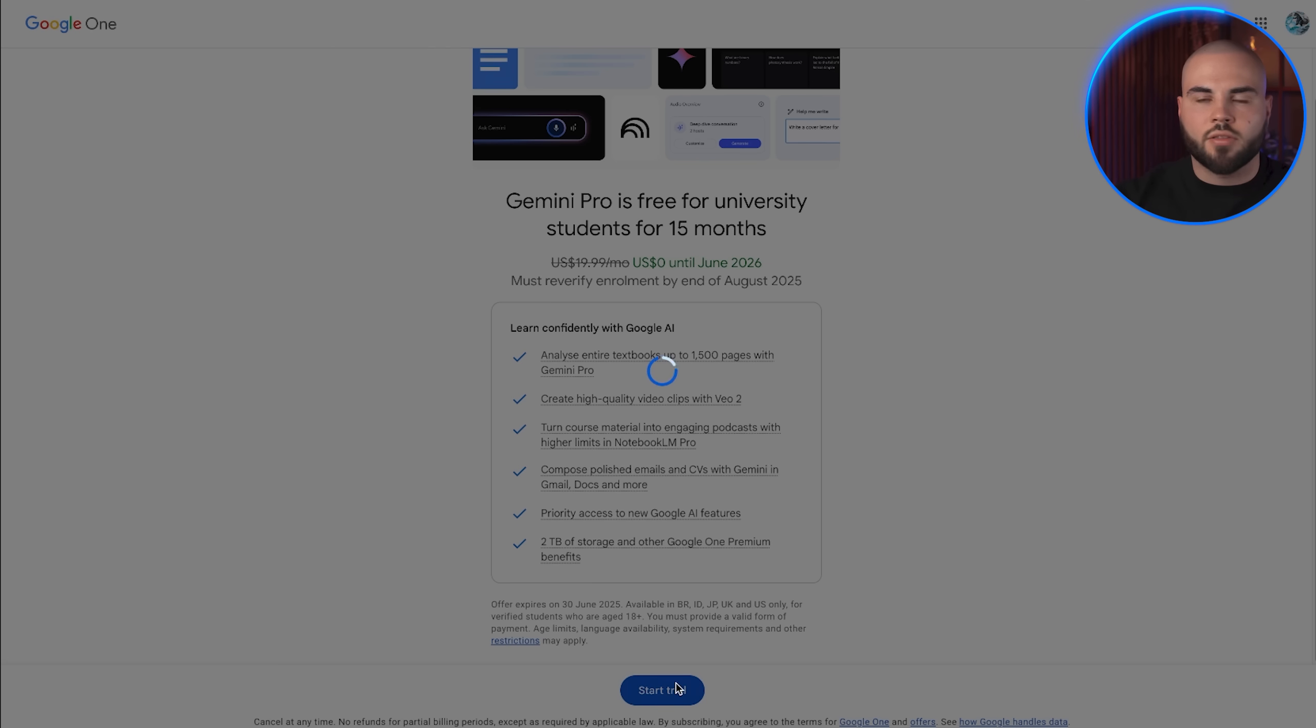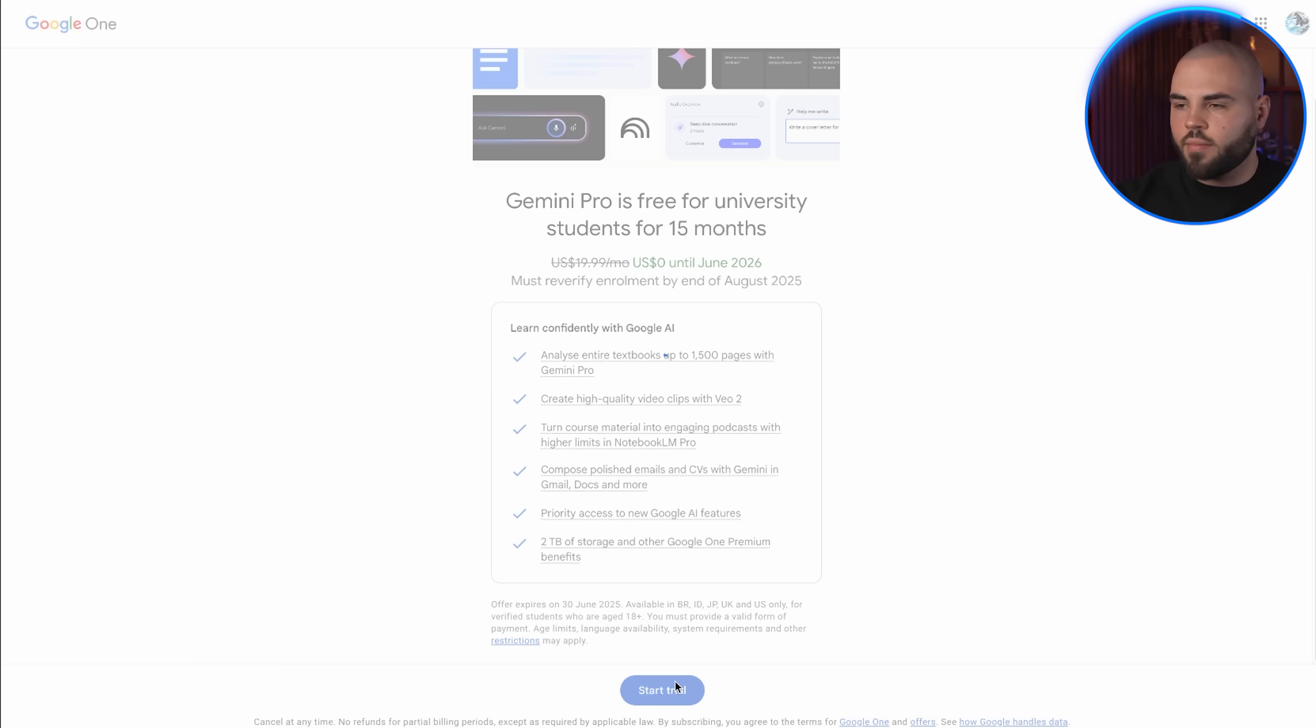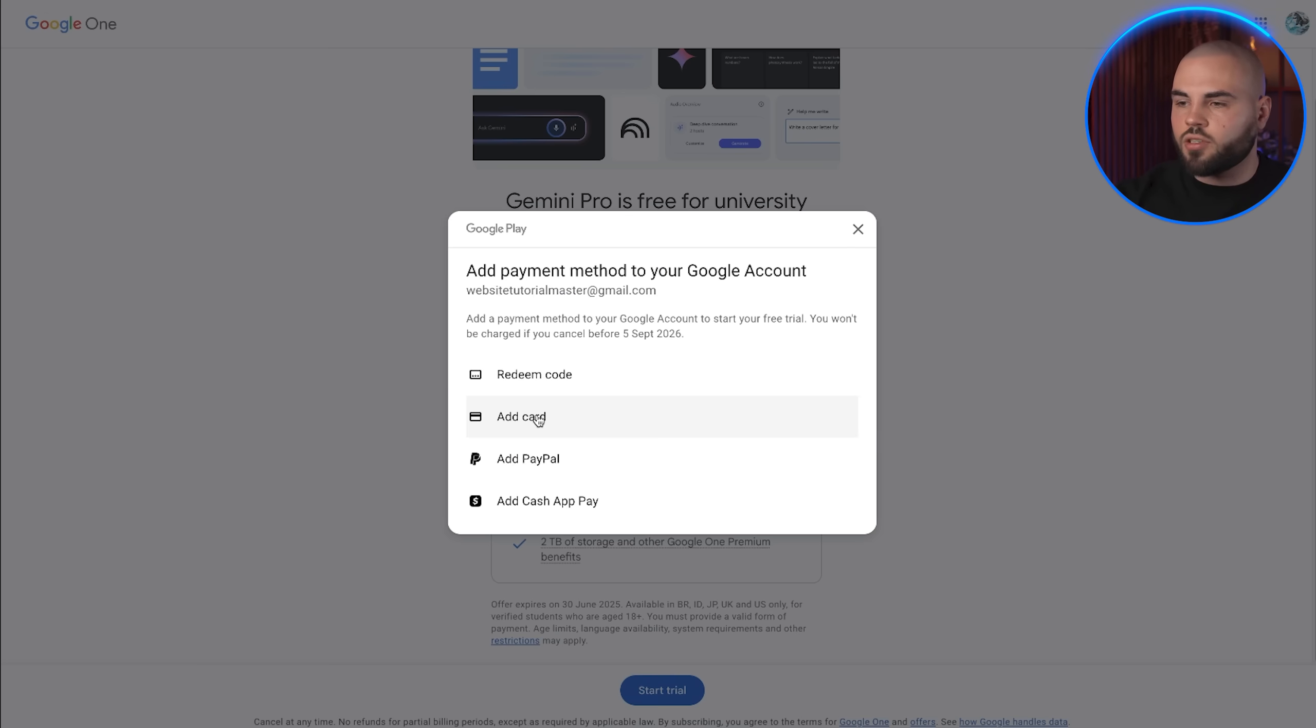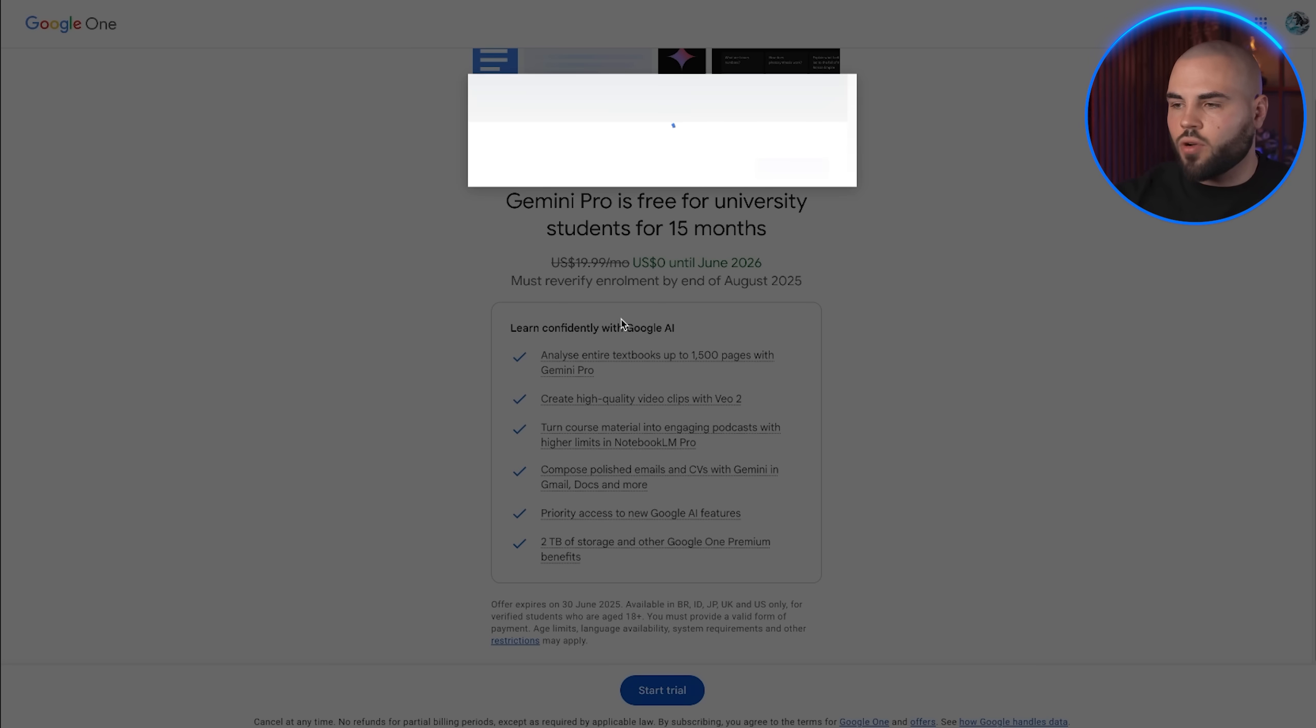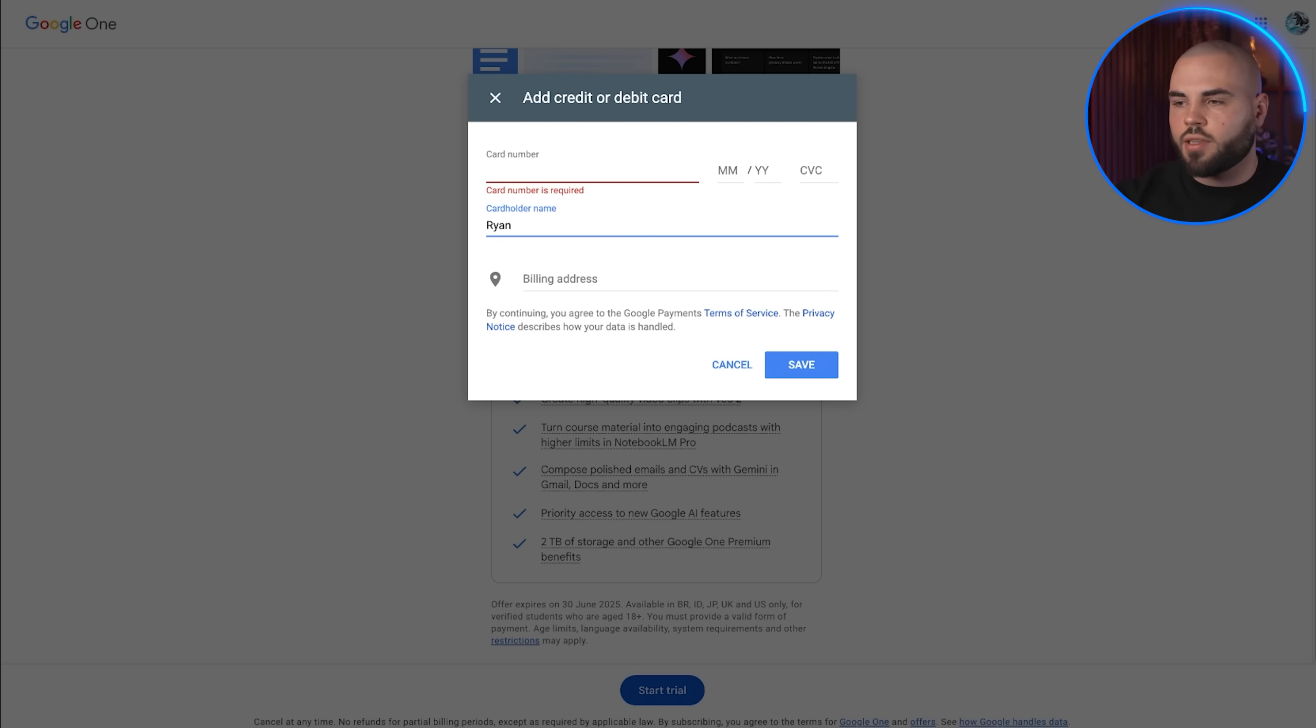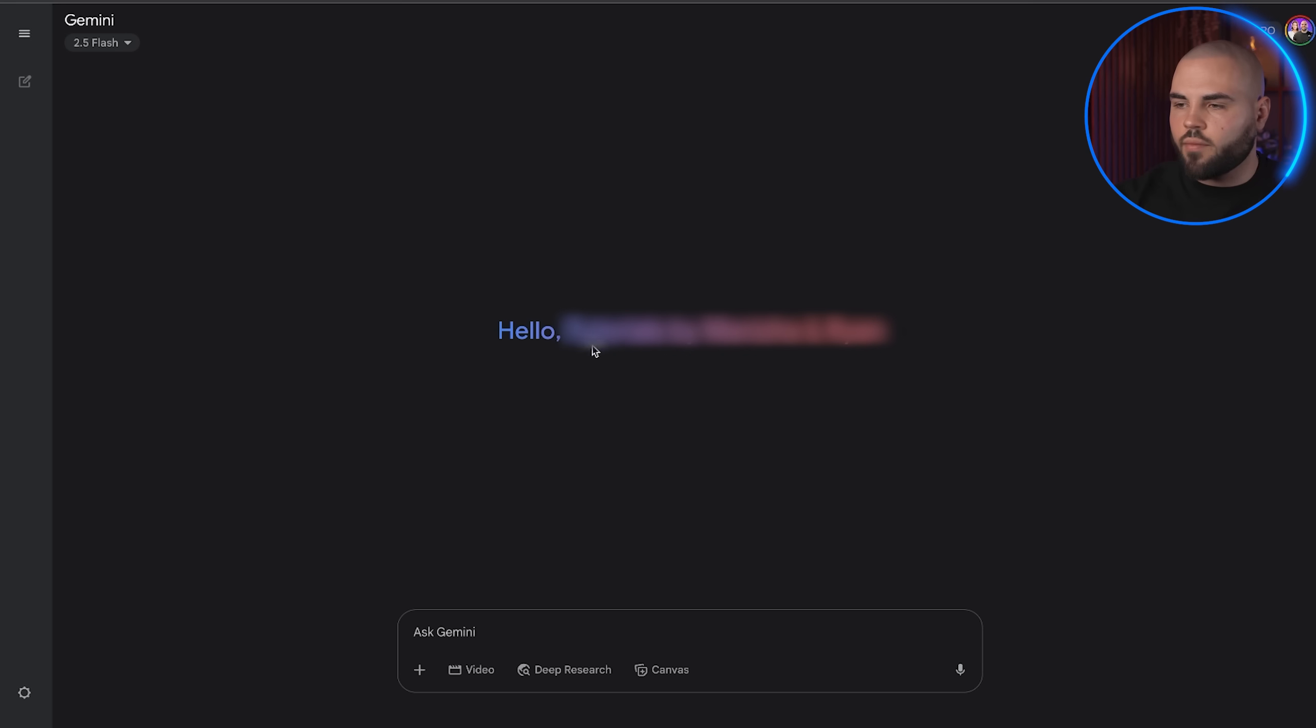Now, here's something important. Google will ask you to add a payment method for verification purposes. Don't worry, they won't charge you anything during the 15-month free trial, but you do need a valid card. Once your account is verified and set up, you'll be taken to the Gemini Pro interface.